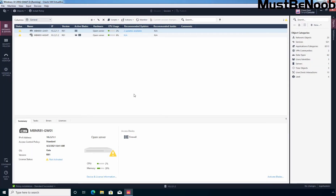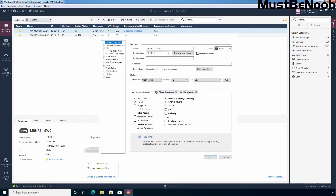I have accessed the Smart Console dashboard on this Windows 10 computer. In the first step, I am going to enable the Identity Awareness blade on a security gateway. When you enable the Identity Awareness software blade on a security gateway, an Identity Awareness configuration wizard opens. Let's double-click on our security gateway named mbn-r81-gw01. Under Network Security, we need to select the checkbox in front of Identity Awareness.